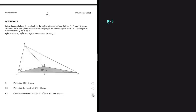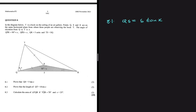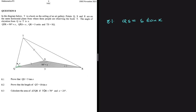8.1 requires us to prove that QS equals 5 tan(x). Looking at our sketch, we want QS, which appears in both triangle QSR and triangle QST. Between these two triangles, we have more information in QSR, so it will be beneficial to use triangle QSR instead of QST.